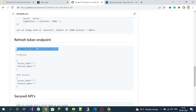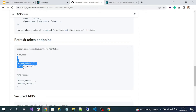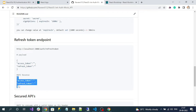The refresh token endpoint requires us to pass our expired access token and refresh token as a payload. Here I'm expecting the expired access token in the payload as well. In some API implementations, they don't need the access token - they simply depend on the refresh token itself. That's just how the API is designed. Here I've designed it to require both the expired access token and refresh token, and it returns a new access token and new refresh token as a response.